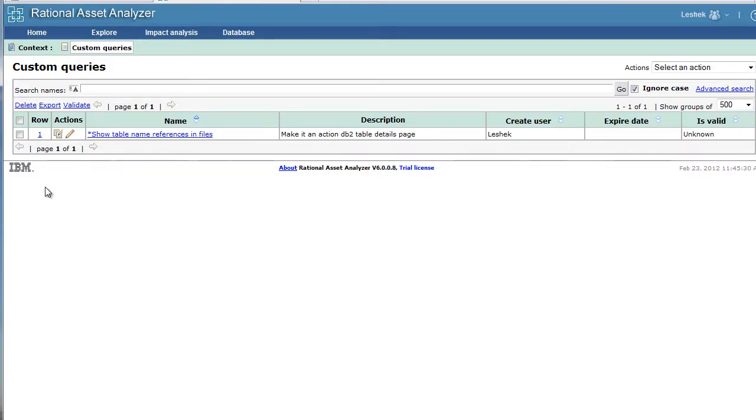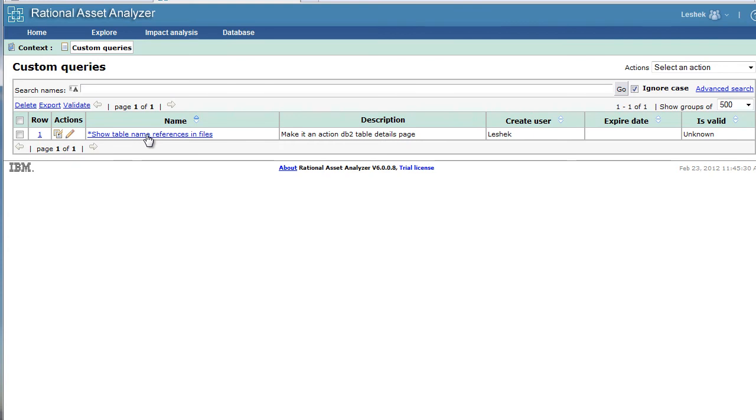Here is our custom query that we have created. It is a link, but the link here will not yield results because we have anchored this query on DB2 table details page. Let's see the query in action.